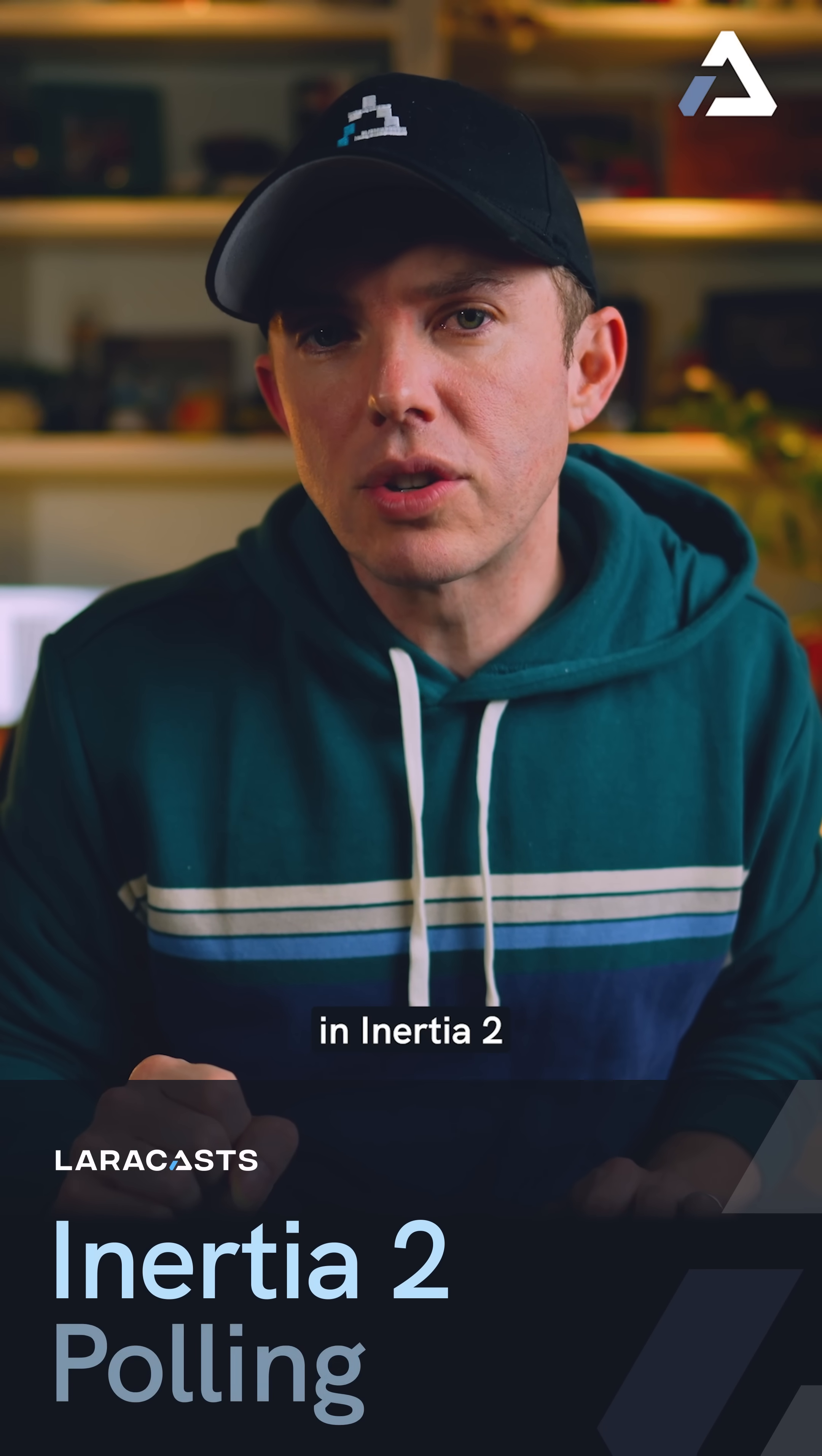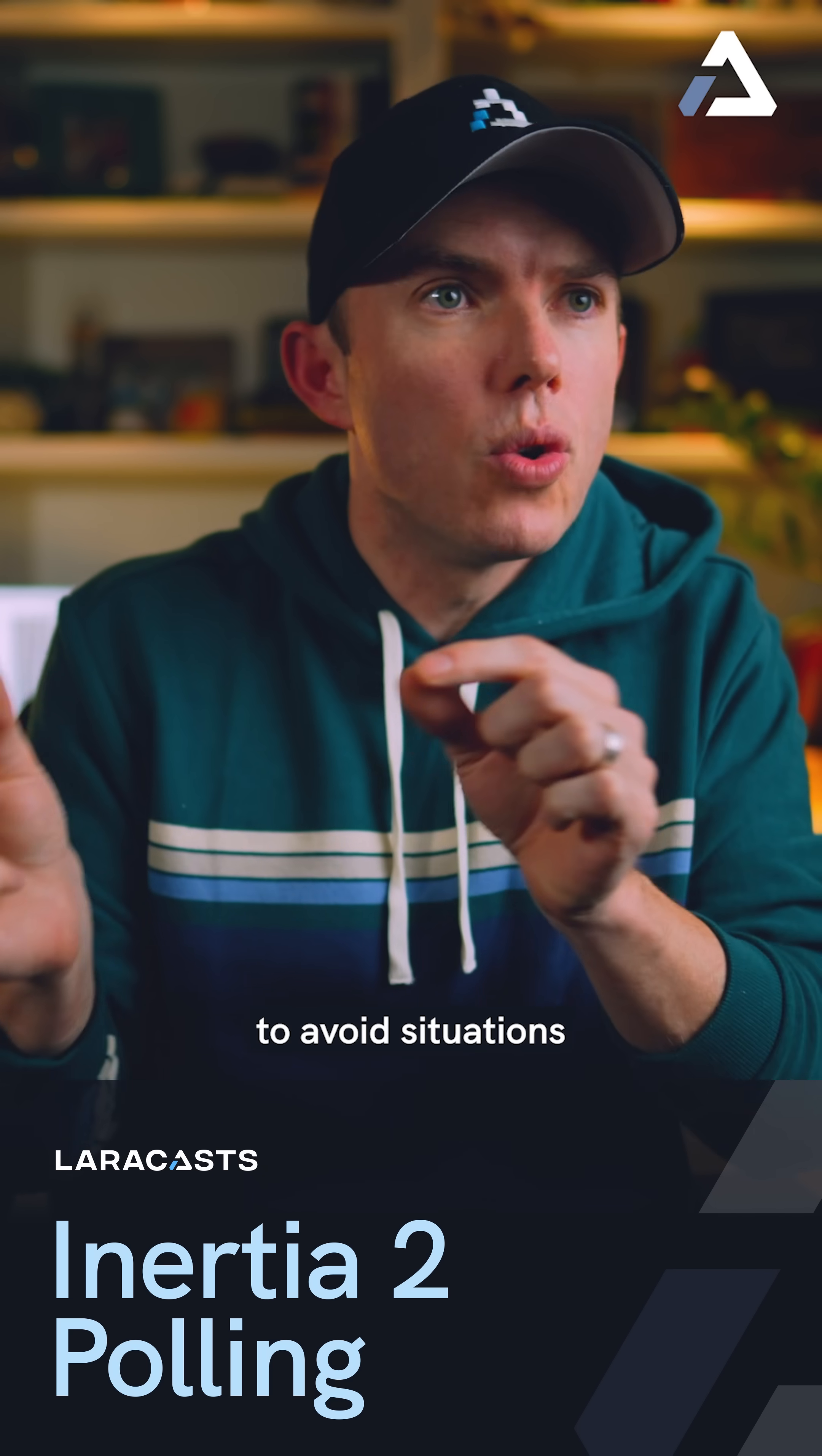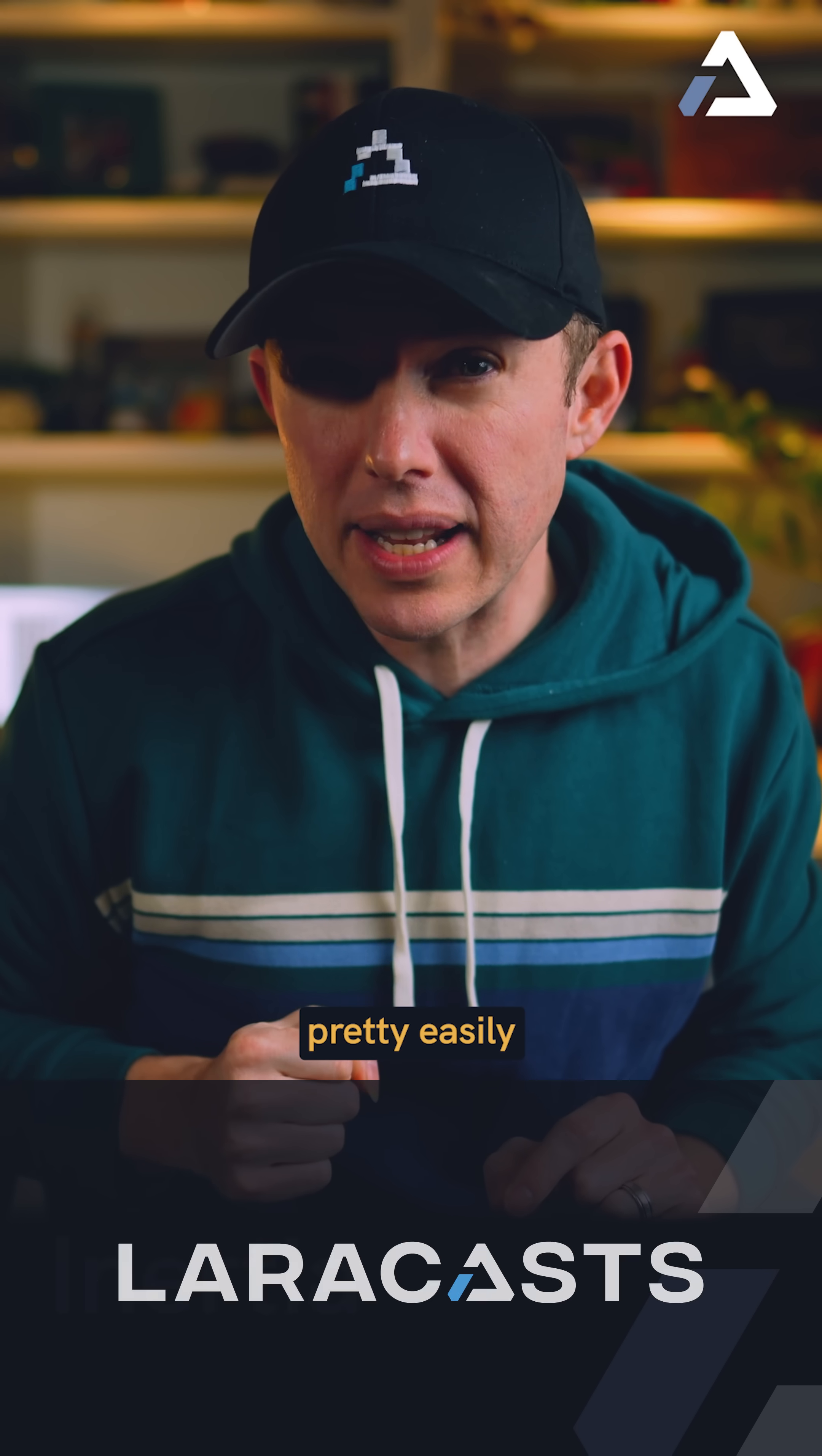Here's something new in Inertia 2. Have you ever found yourself in the situation of wanting to pull your application for the latest possible data to avoid situations where your users have to manually refresh the page every five seconds or so? Well, now we can do that pretty easily.